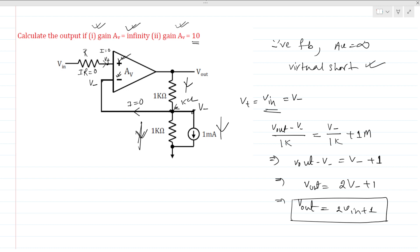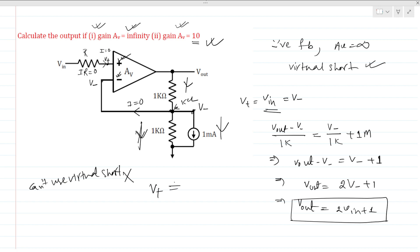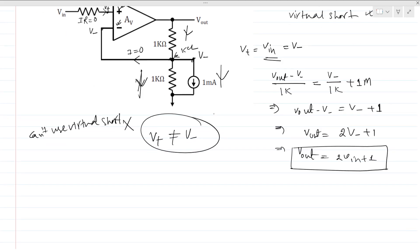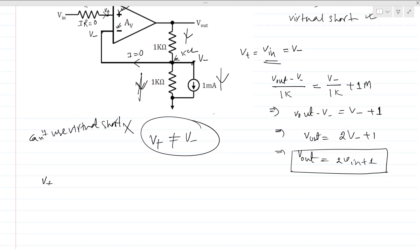For the second case, we cannot use the virtual short concept because the gain is limited to 10, so the positive and negative terminal potentials are no longer equal. However, V positive is still V in, and we can again apply KCL at this node.